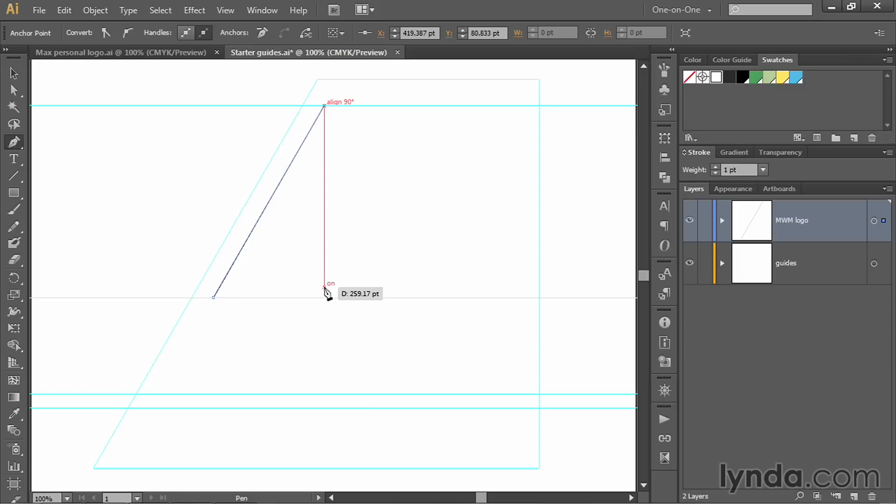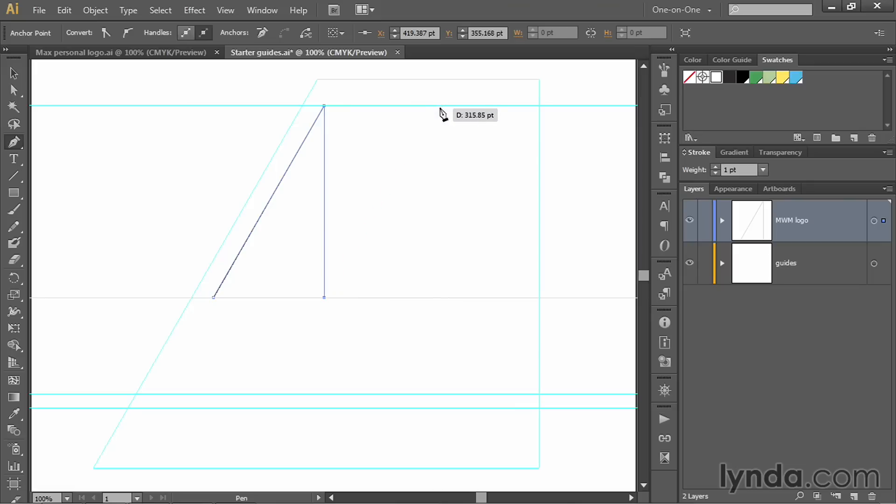Then I'll move my cursor straight down like so. You don't have to press the Shift key when you're working with smart guides like this. You can create 90 degree angles just by dropping down, clicking at the point where you see intersect. Then move your cursor back up so you see intersect at the top guideline. You also should see a line 60 degrees at the bottom guideline. Then go ahead and click there.